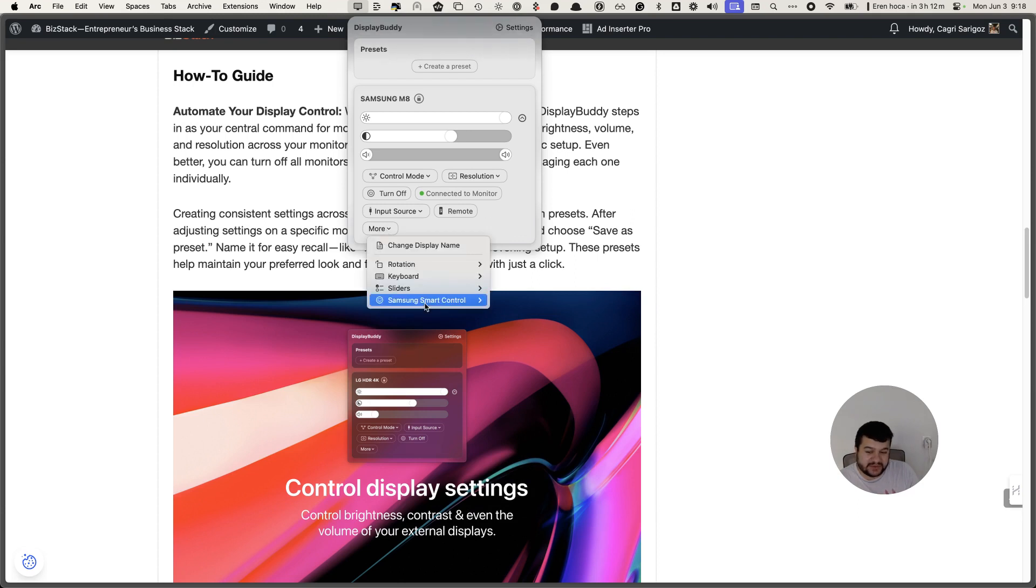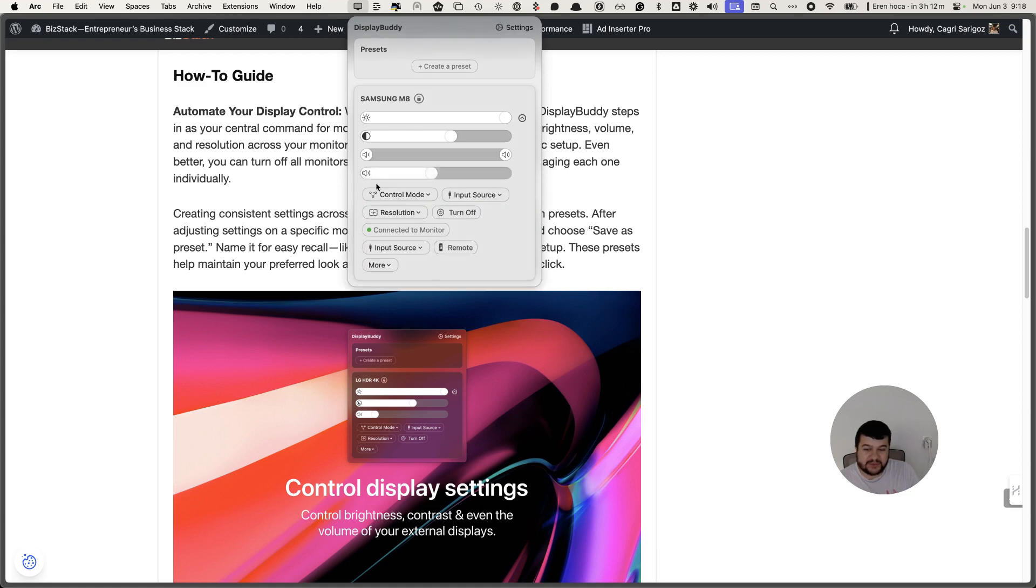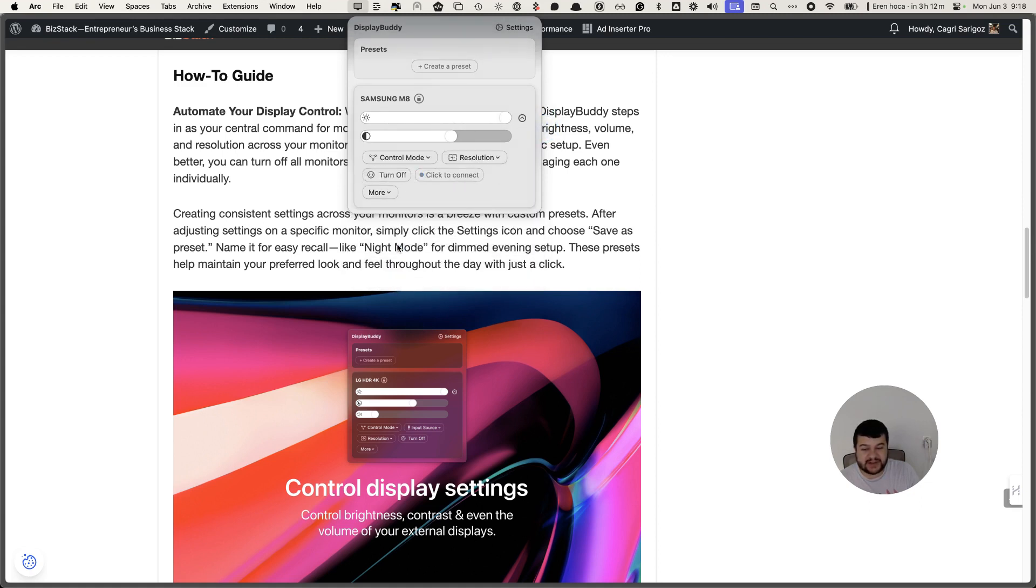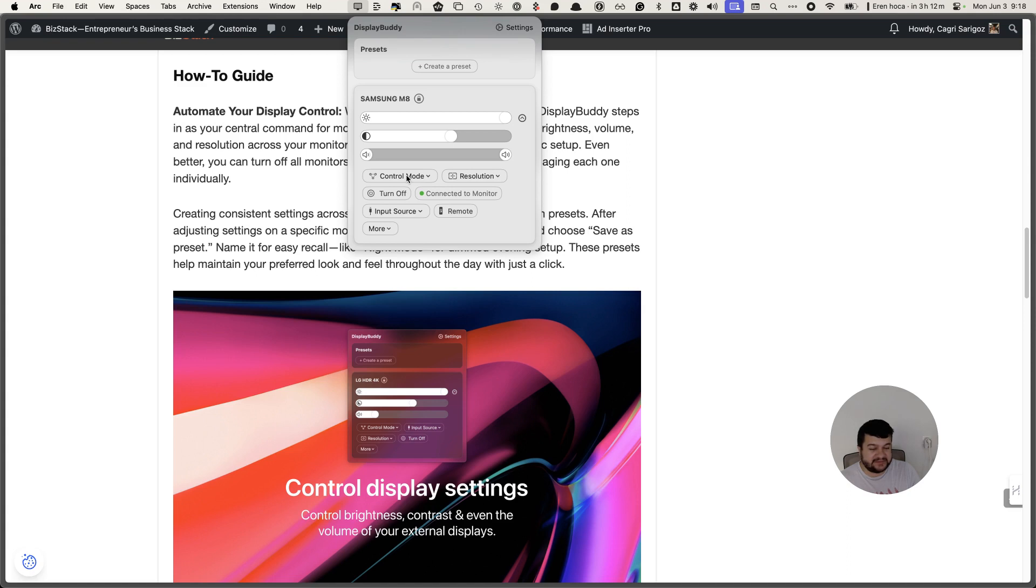When you're first doing this, instead of going to reset, you just go to Samsung Smart. By default it comes with DDC/CI but it doesn't work. What you need to do is go to Samsung Smart and set it up. So yeah, this is how it works and you can always ask me if you have any problems in the comments below. Thank you.